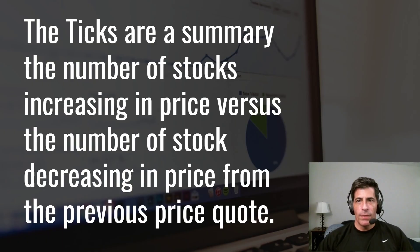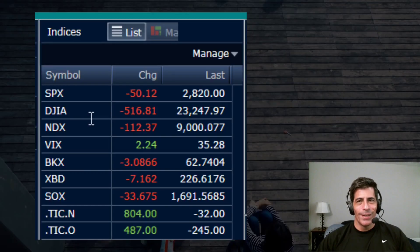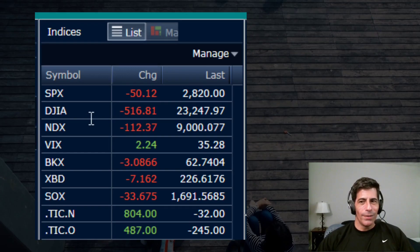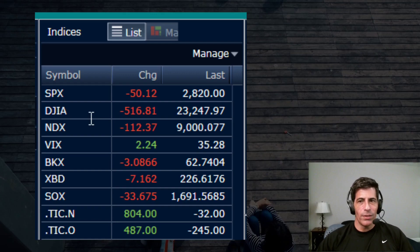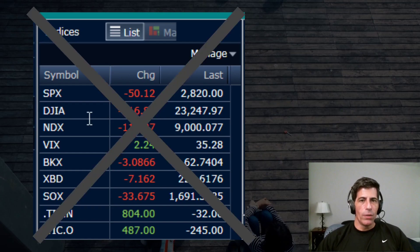Tick indices are simply a summary of the number of stocks increasing in price versus decreasing from the previous quote. One thing you don't want to do is just put it on a watchlist and watch it for certain levels — it moves way too fast. The values change constantly because it tracks every tick, and it's really impossible to follow. What you want is to have it in chart format.